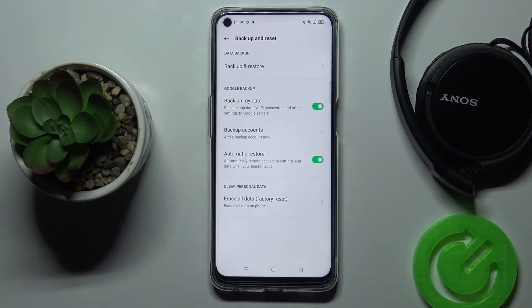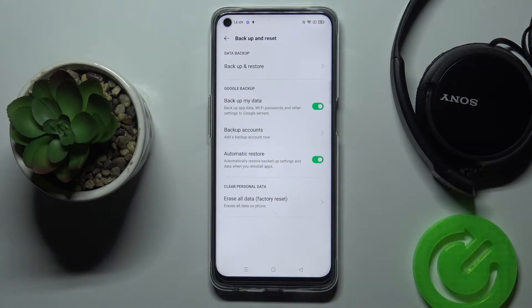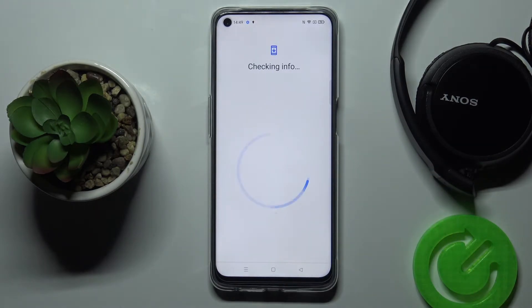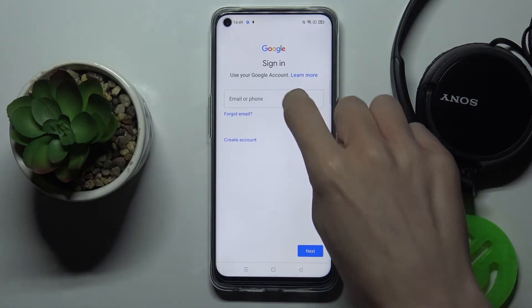And now it's time to add your backup account. To do it, just click on Backup Accounts. Make sure that you are connected to Wi-Fi, otherwise you will not be able to add your backup account.